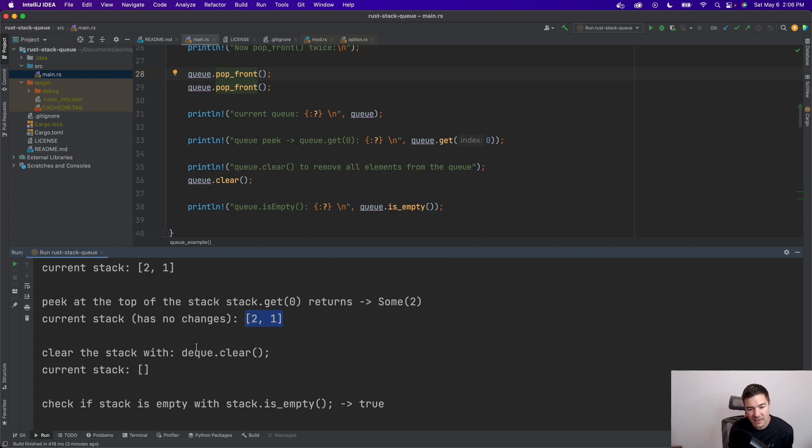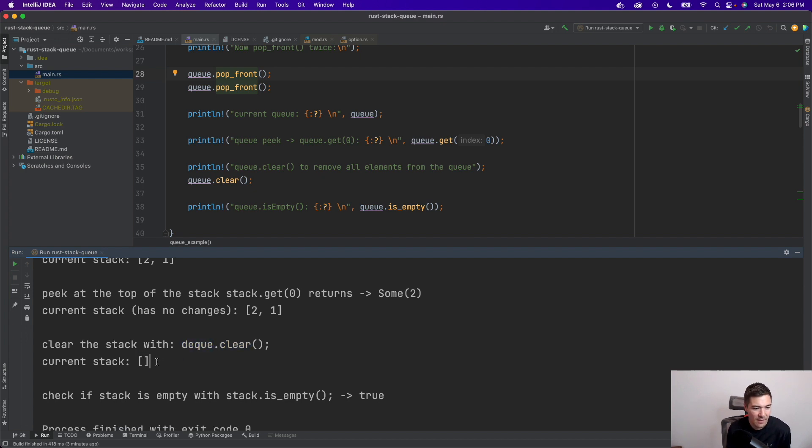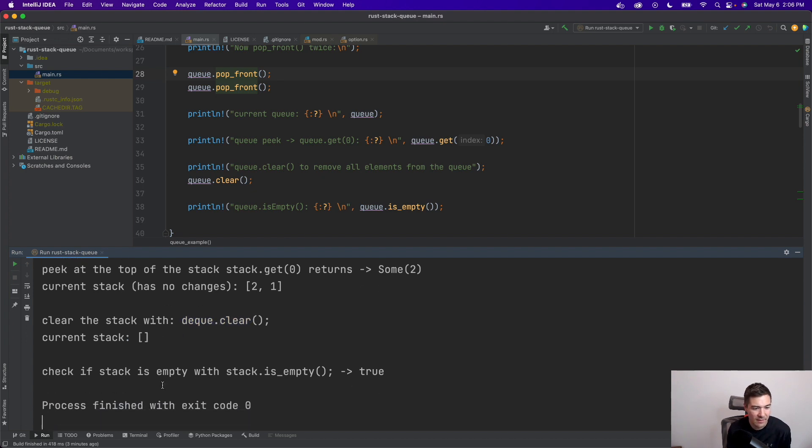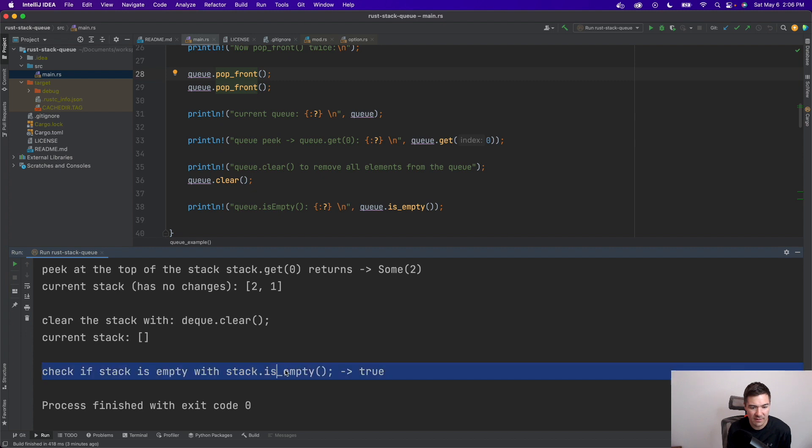And then we can do a deck clear, or this is supposed to be stack here, stack.clear. And then that'll be empty there. And then we can also check if the stack is empty with the is_empty method here, and that returns true.